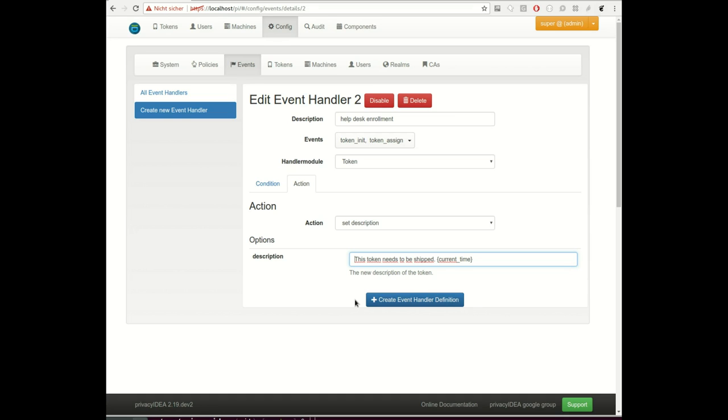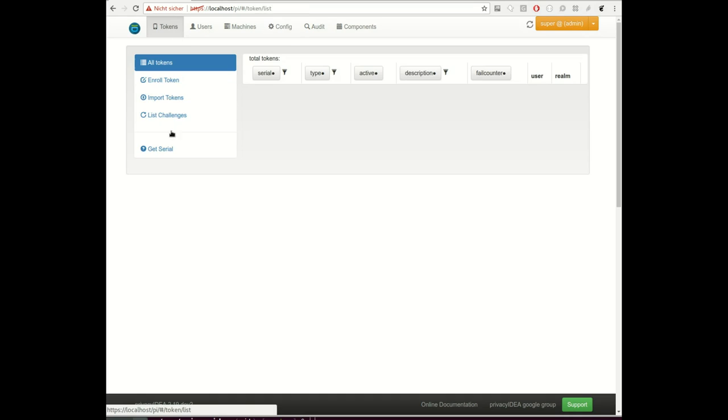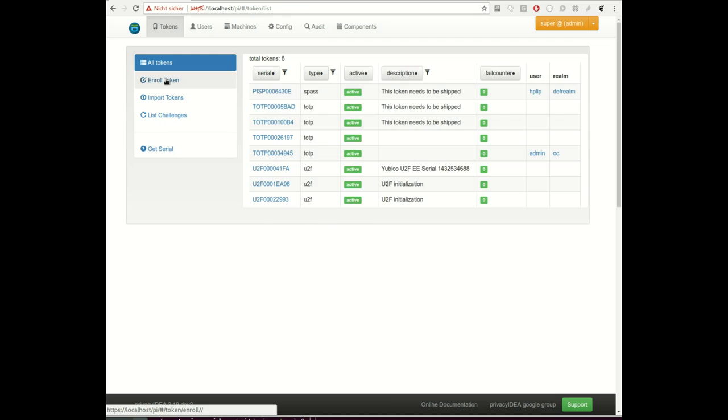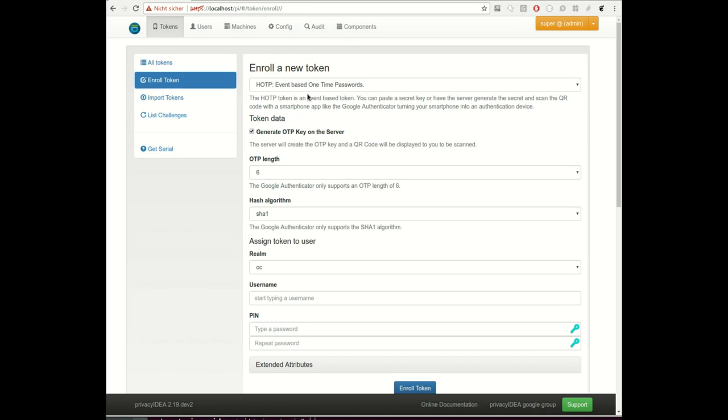Here you see we added the attack that the current time should be added to the token description. I think this was an old functionality already in 2018. Let's take a look at it. I am logged in as an administrator and I will enroll the token, and then the event handler will take care to set this description.